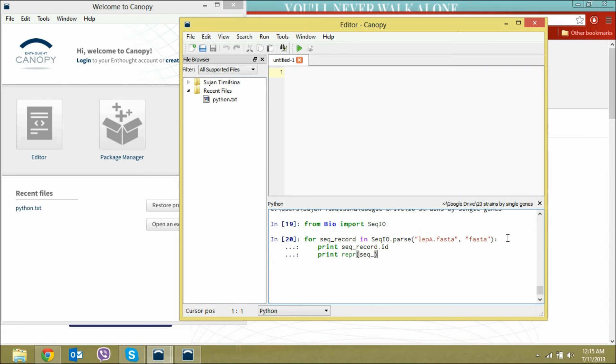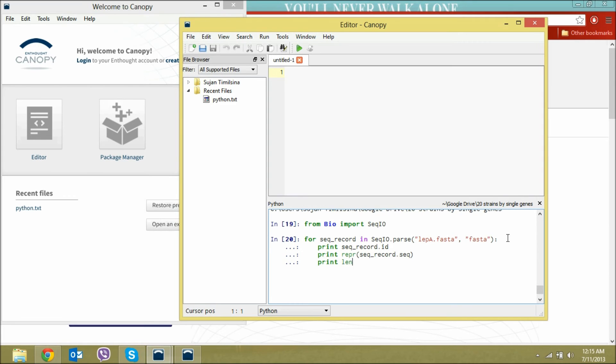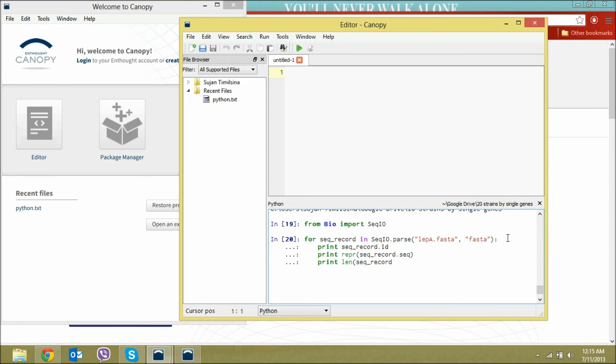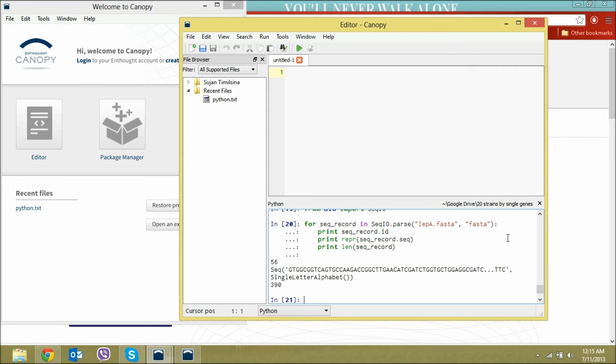Those functions can be used to see what we have right now. There it is executed. Our sequence is 56 with the following sequence and length.